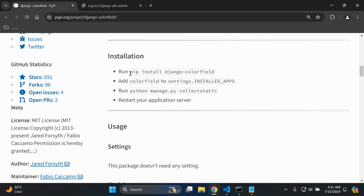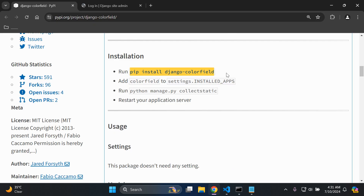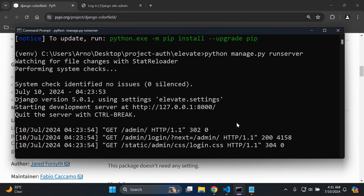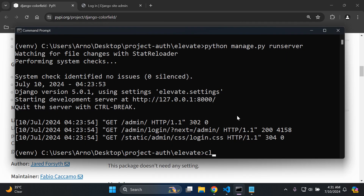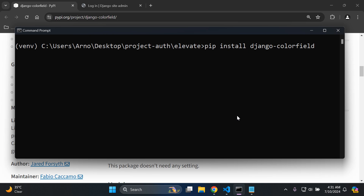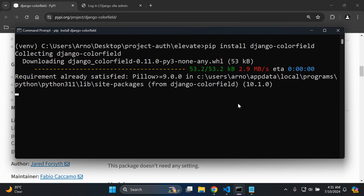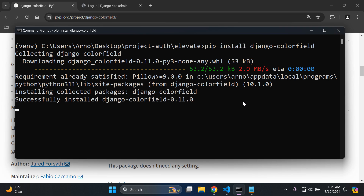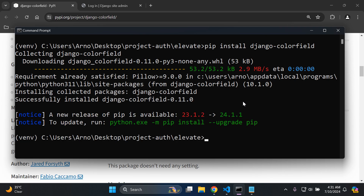First of all, go ahead and install the django-colorfield library. Head over to your terminal and run: pip install django-colorfield. Just install that package and give it a moment to complete.